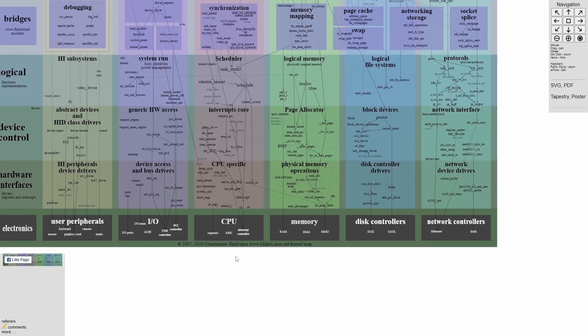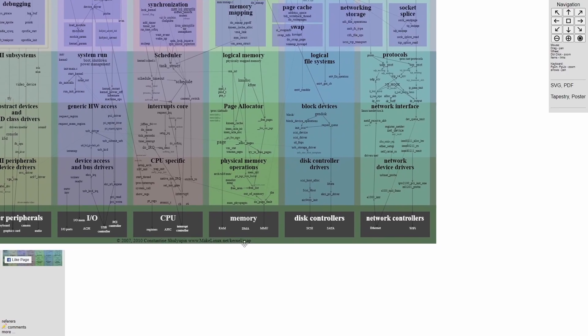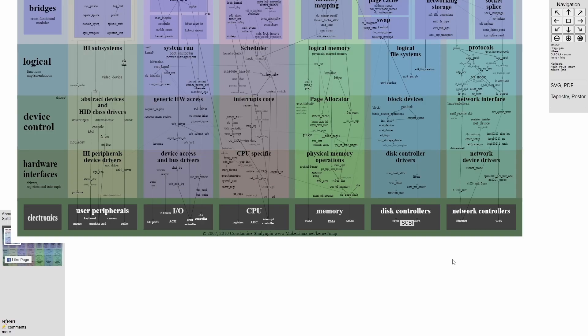The CPU has various different registers and interrupts that help you perform all sorts of operations through the CPU. Then for memory, you have RAM, DMA, and MMU. Disk controllers include SATA and SCSI. And finally, network controllers, things that help you access your Ethernet port or Wi-Fi adapter.